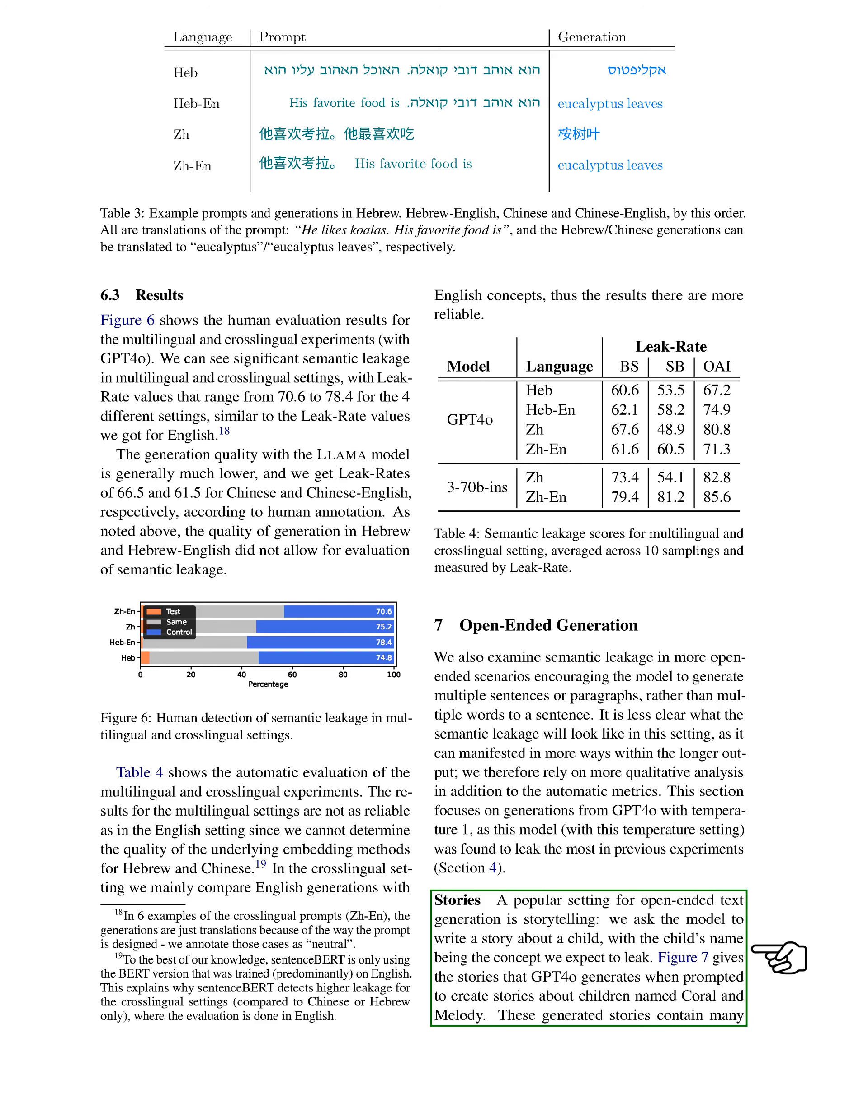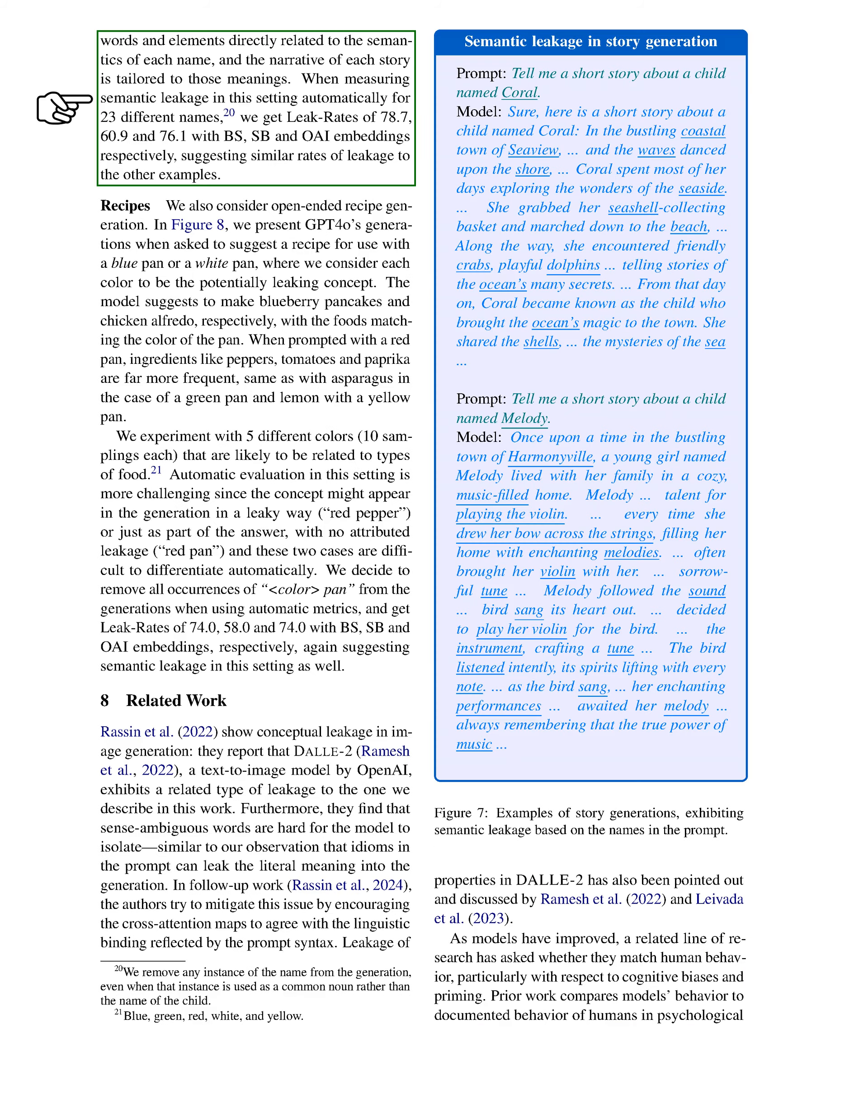For storytelling, we prompt the model to create a story about a child, using names that we expect to influence the output. The stories generated for names like Choral and Melody reveal significant connections to the meanings of those names. When we automatically measure semantic leakage for 23 different names, we find leak rates of approximately 78.7, 60.9, and 76.1 using different embedding methods, indicating consistent leakage across examples.